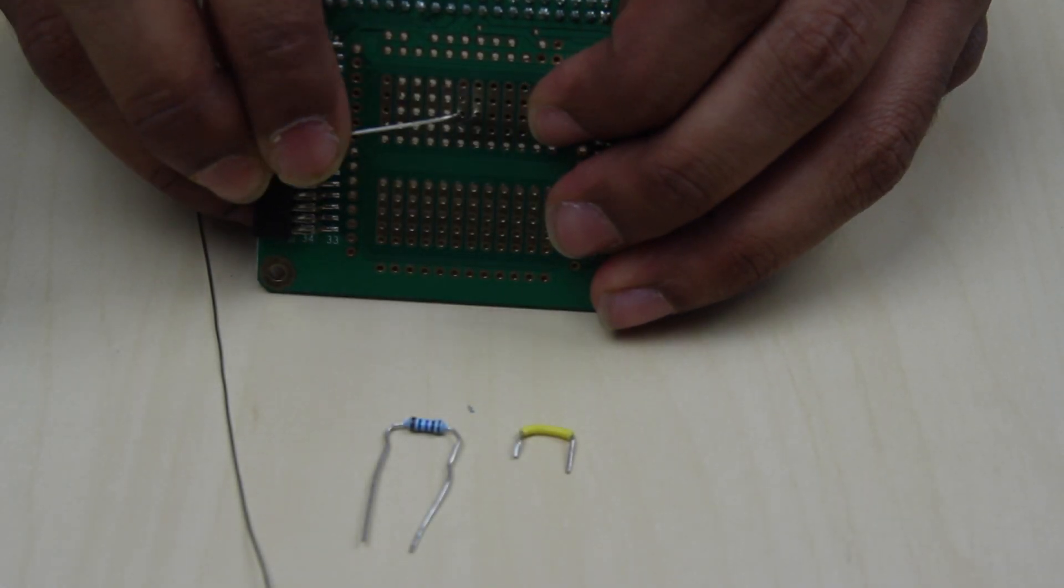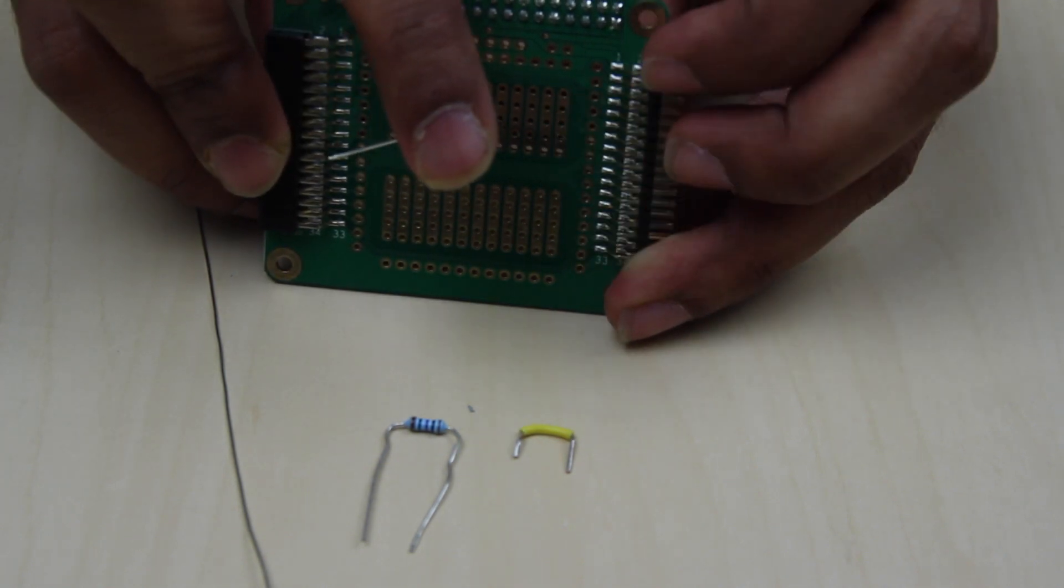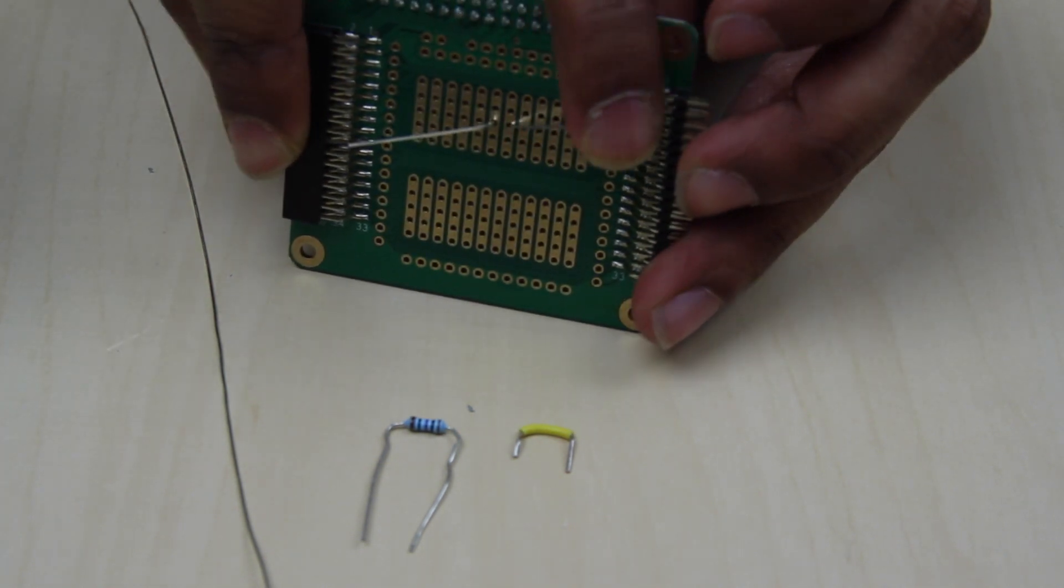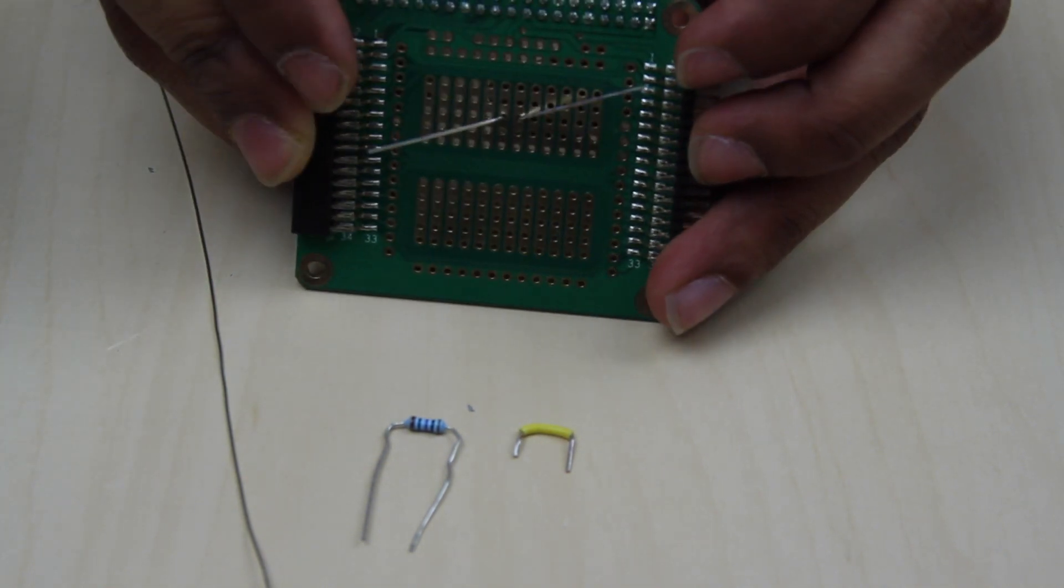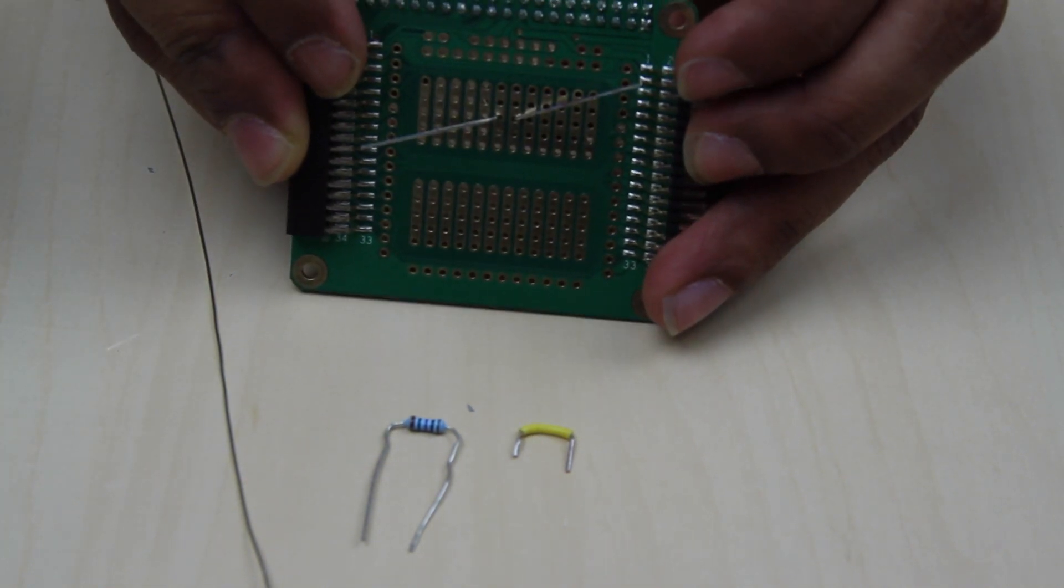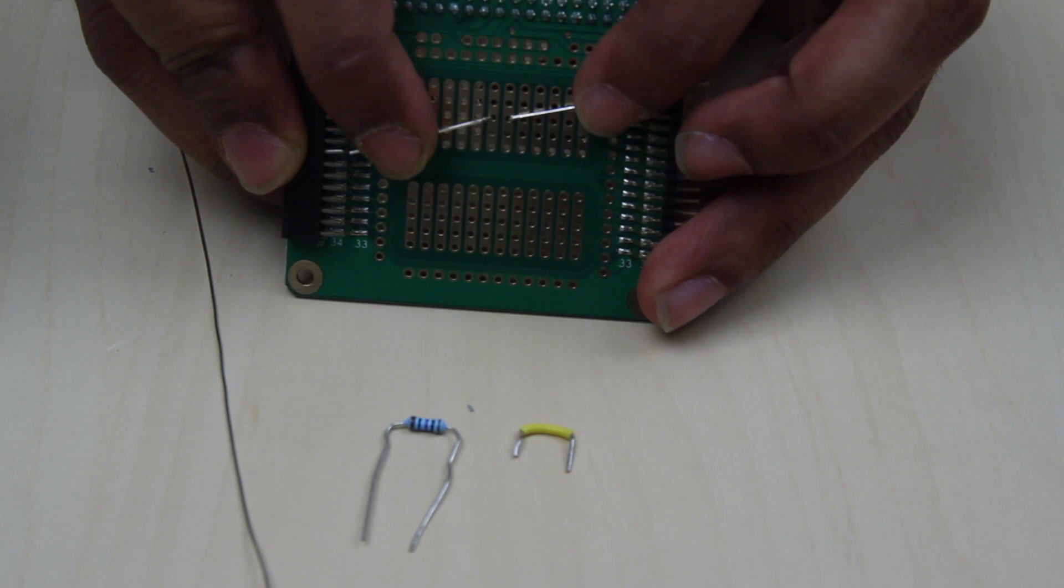On the reverse of the protoboard, bend the leads of your component flat like this to hold the component in position.